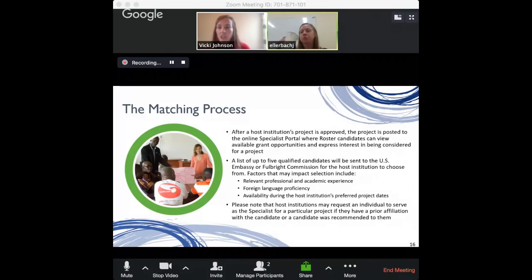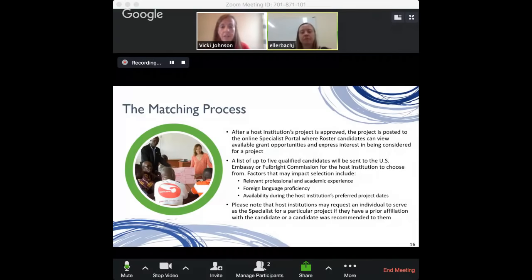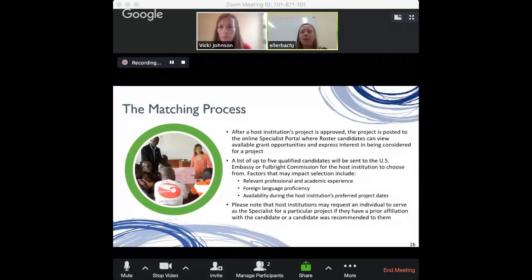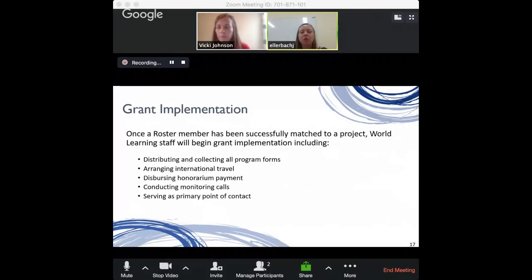We're at about the two-hour mark, but I'm recording for anyone who has to leave so you can access it later. Let me get into the questions being posted. I think we're close to the end of the slides — is there anything big we haven't discussed yet?